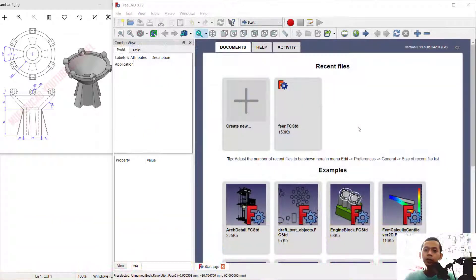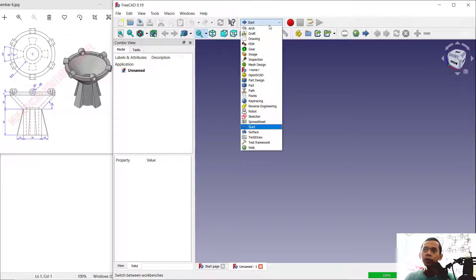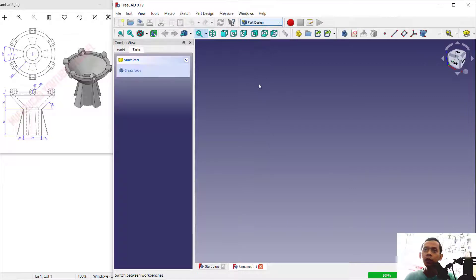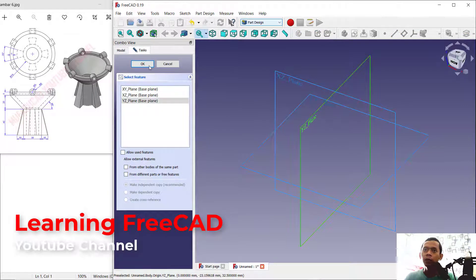Hello everyone, welcome back again. Today we are going to create 3D models for exercise number six with FreeCAD software. First, we can create a new part — click here to create new, then change into Part Design. Now click 'Create Body', then 'Create Sketch'. I will choose the front plane and click OK.